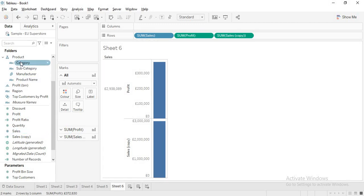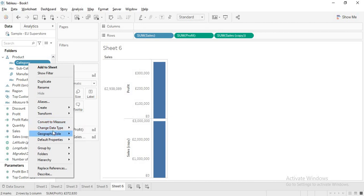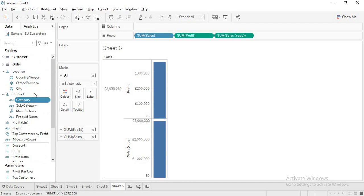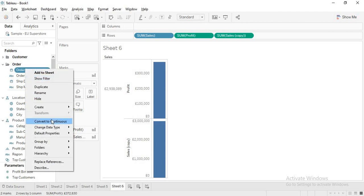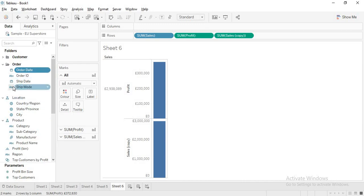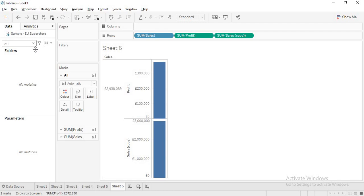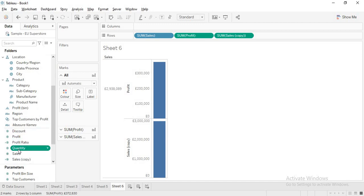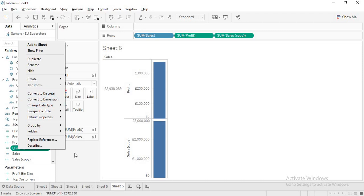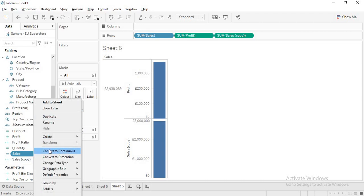String and boolean data types cannot be converted into continuous. If I right-click on a string field, there is no 'Convert to Continuous' option. Now if I right-click on Order Date, the 'Convert to Continuous' option is present. When I right-click on a measure, I can see 'Convert to Discrete,' and once converted, right-clicking it shows the 'Convert to Continuous' option again.